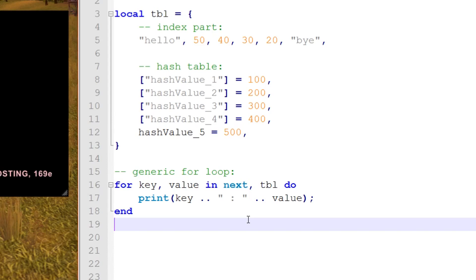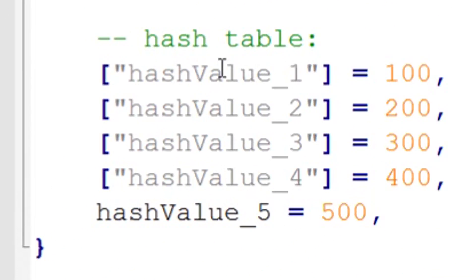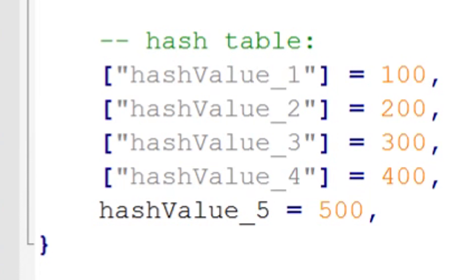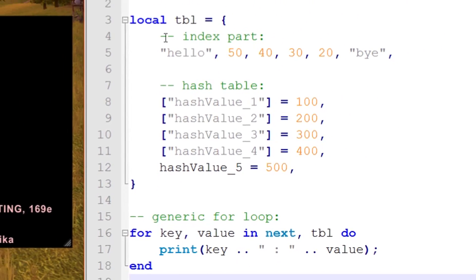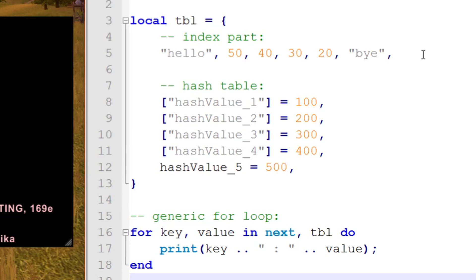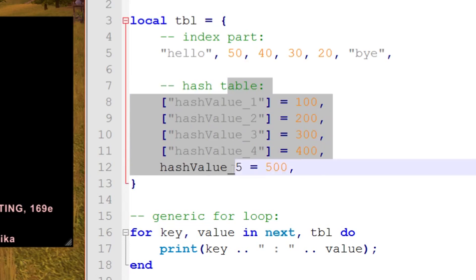The only problem is that you probably want it to print out hash value 1 with the value 100, then hash value 2 with 200 in chronological order going downwards. However, it doesn't know the order. It manipulates data in its memory and stores it how it sees fit, so you never know what values are going to come out. Most of the time they're not in the order you'd expect.